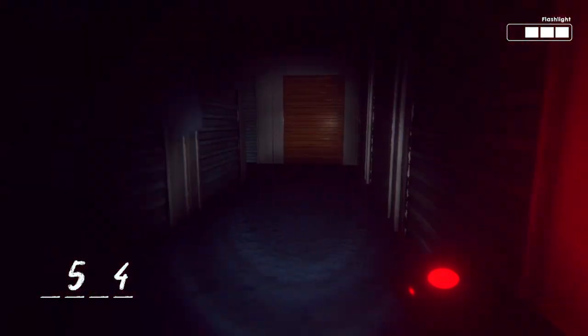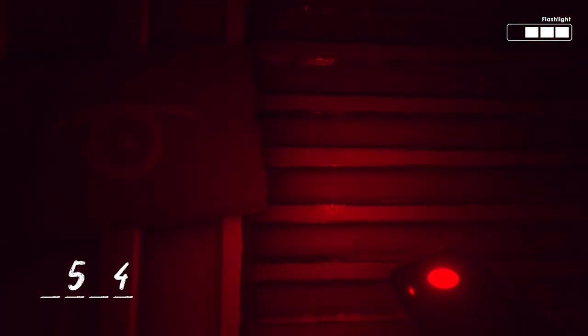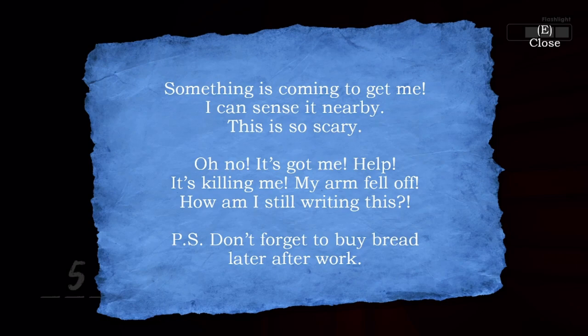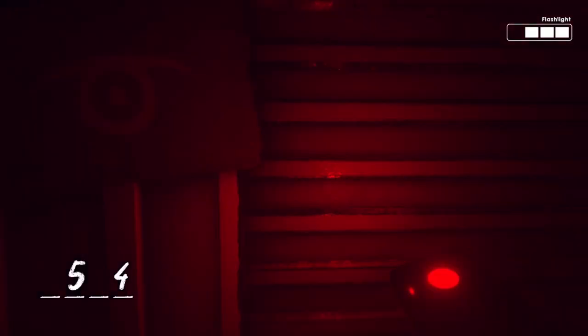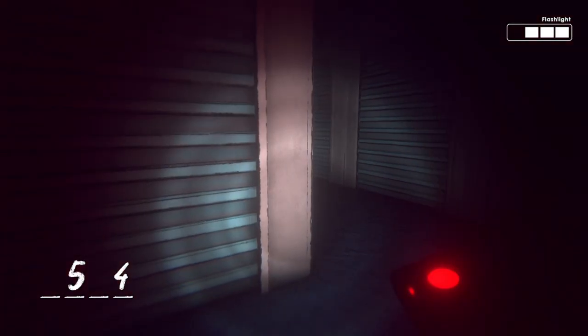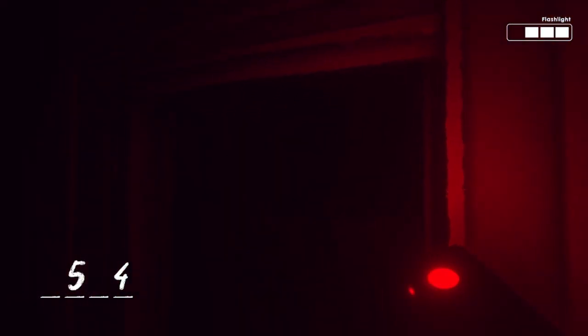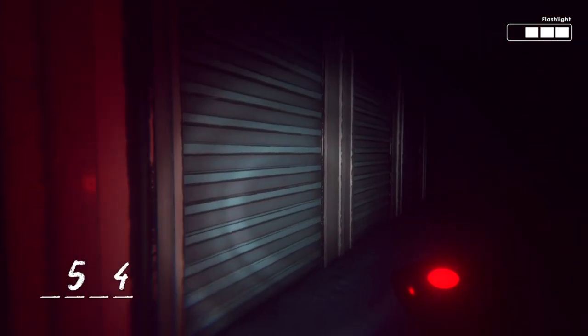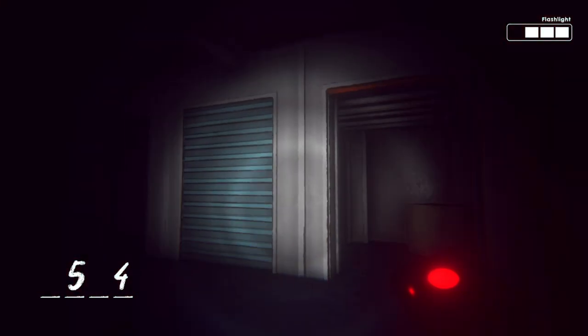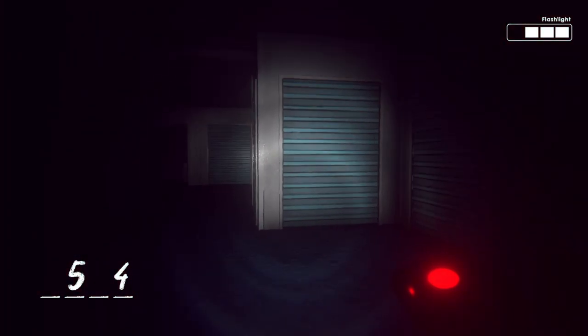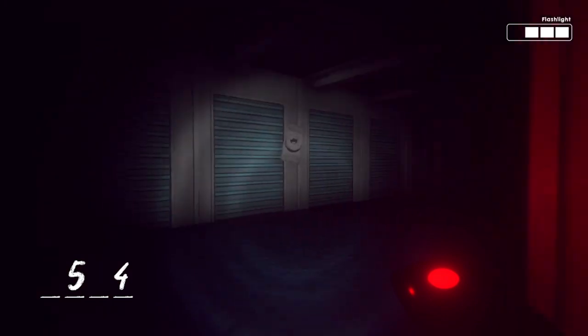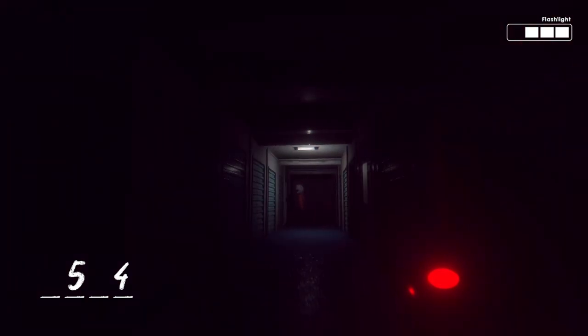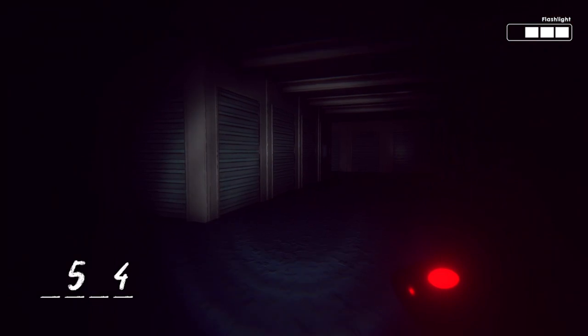Why do I run so heavily? Something is coming to get me, I can sense it nearby. This is so scary, oh no it got me. Help, it's killing me, my arm is off, how am I still writing this? P.S. don't forget to buy bread later after work, okay. With nothing inside, anything over here? Nope, good. He's nearby.